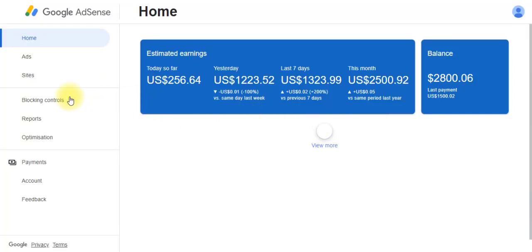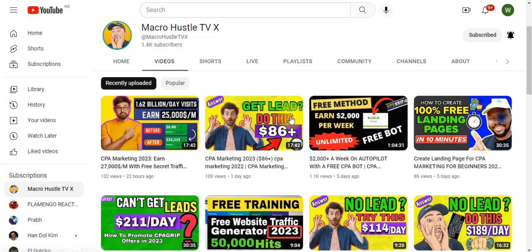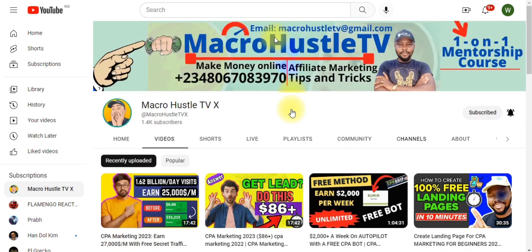In my AdSense account, as you can see on the screen, I have made $256 using targeted free traffic methods. I'm going to walk you through this method in this video — stay with me and do not skip. This is Macro Hustle TV.